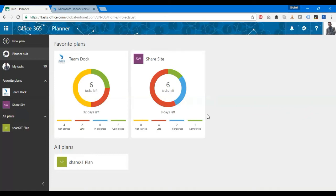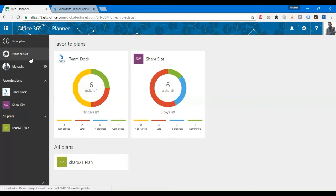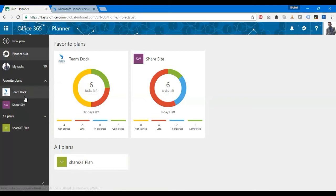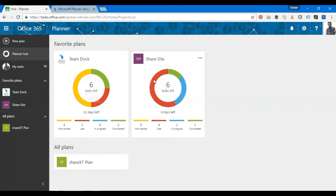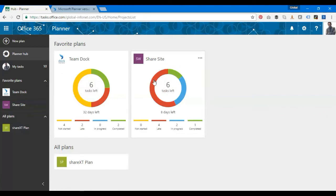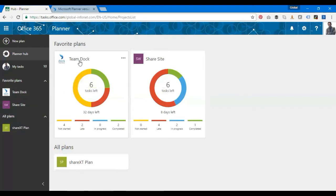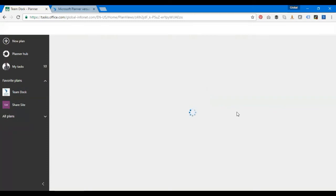I'm going to go ahead with the app. This is the Planner interface where you have a Planner hub. That's my tasks, basically adding my own tasks and what are my plans here. I have different plans set up for demo purposes. I have three plans over here: Team Doc, Share Site, and ShareXT Plan. I'm going to show you how to create a task in Microsoft Planner. I'll click on one of them and see how it works.